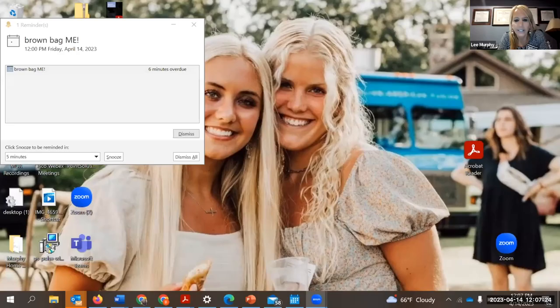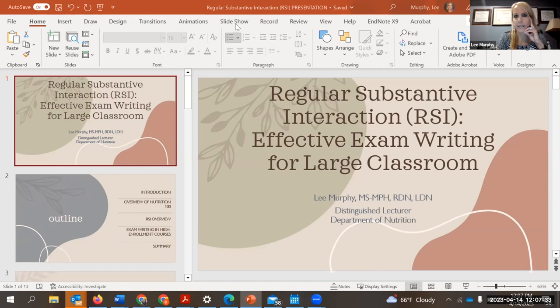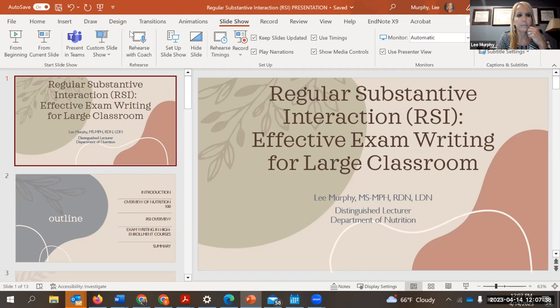Okay, can y'all see my PowerPoint now? Can everybody see that? Yes, okay great.